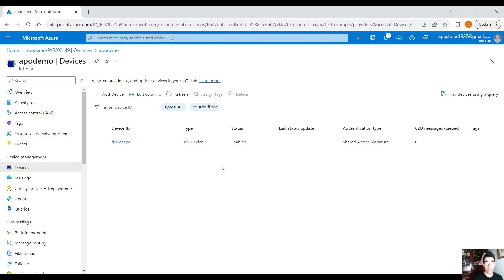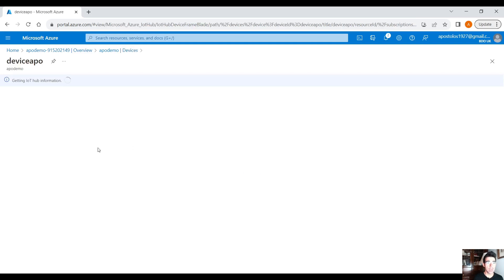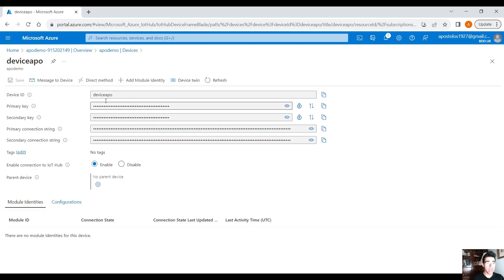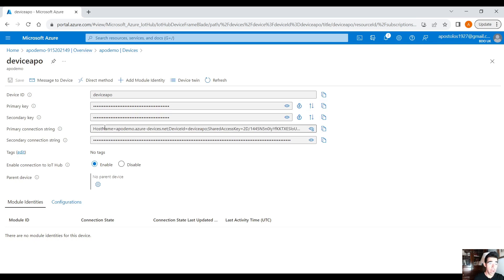Now we have this device that we can send data into from our local computer using Python. To do that, click on the device to open its properties. You'll see the device ID, the primary key, the secondary key, and the connection strings. We need the primary connection string to send data to this device on our IoT Hub. Copy this primary connection string into a notepad because we are going to need it shortly.